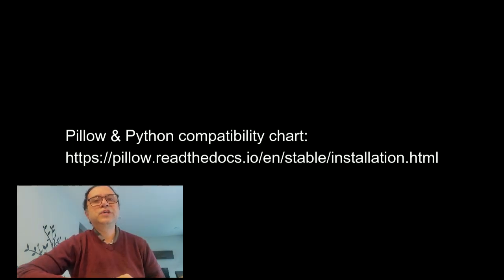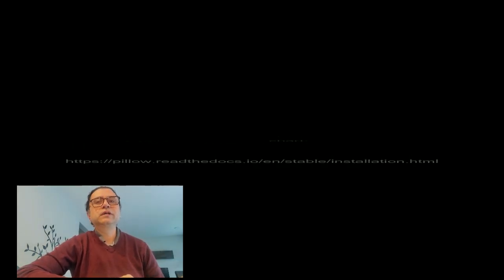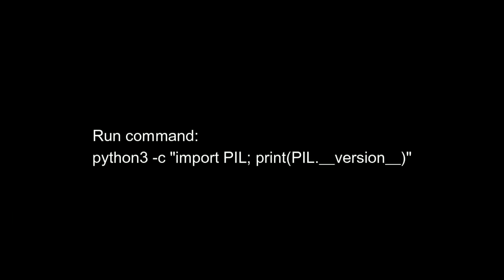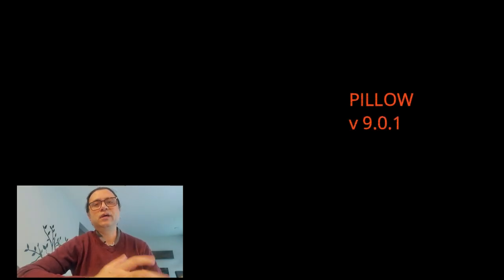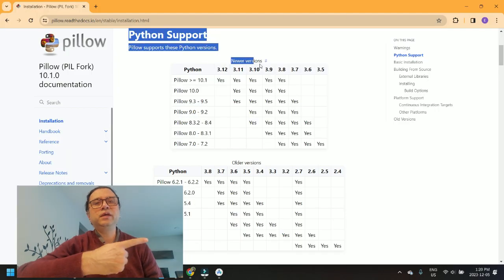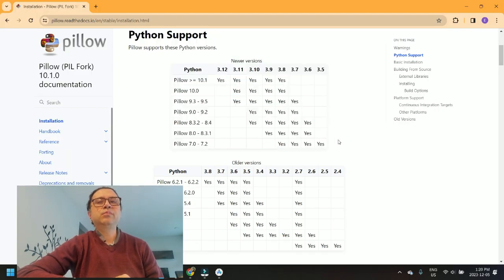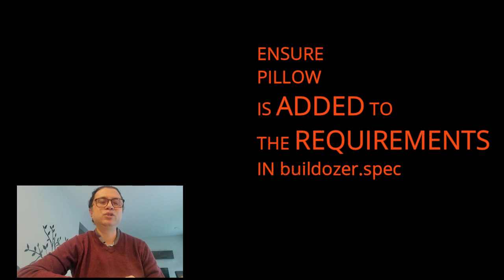Mine showed Pillow version 9.0.1, which, according to the table here, is compatible with Python 3.10.12. Make sure that Pillow is added to the requirements in buildozer.spec, like so.